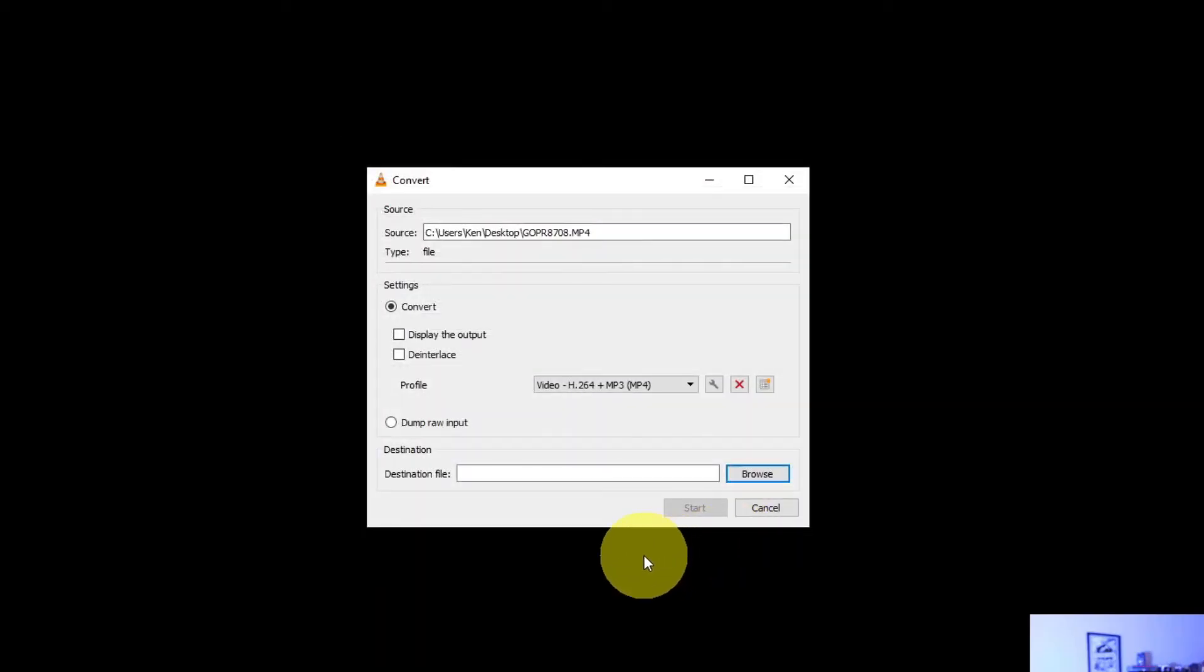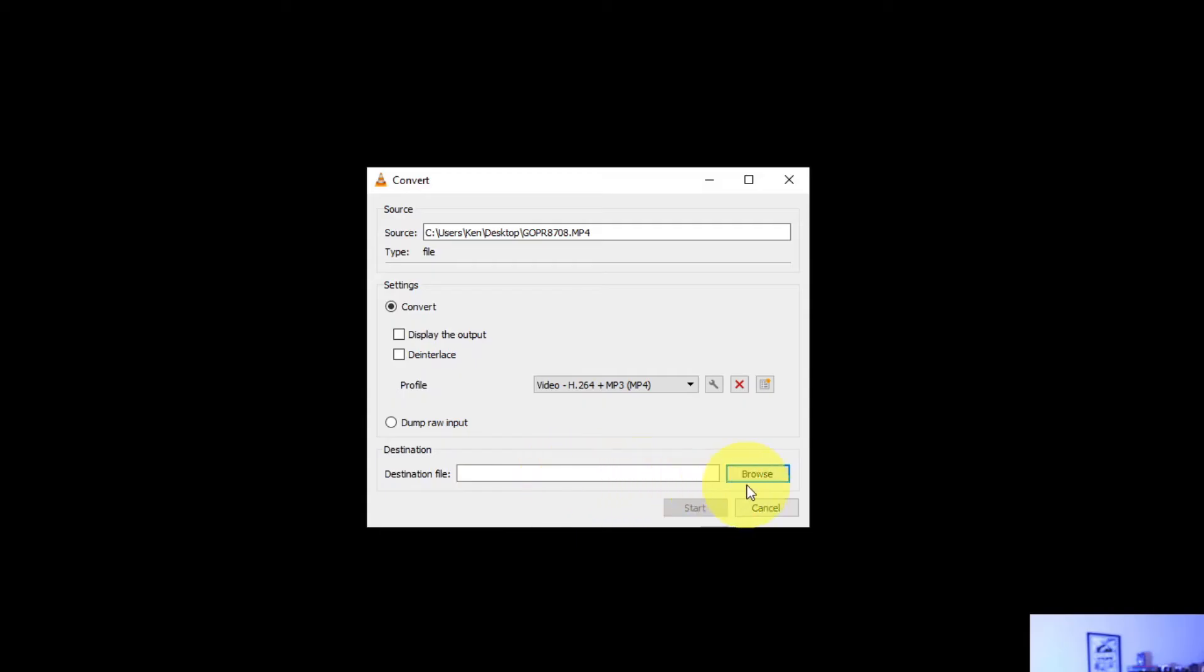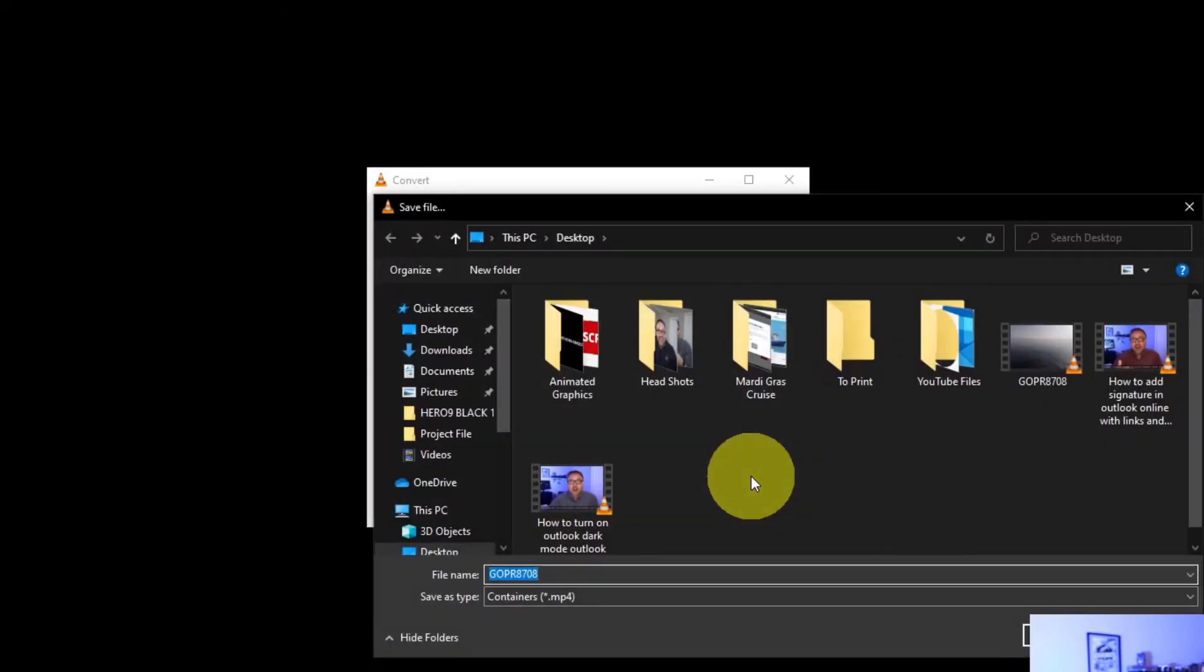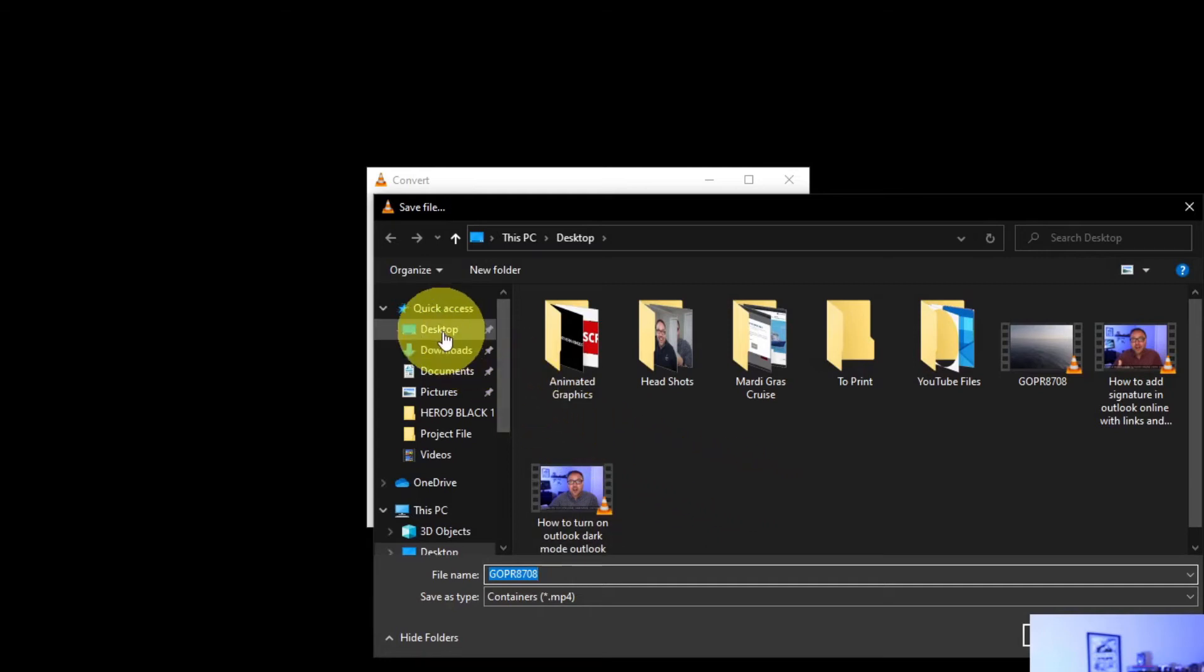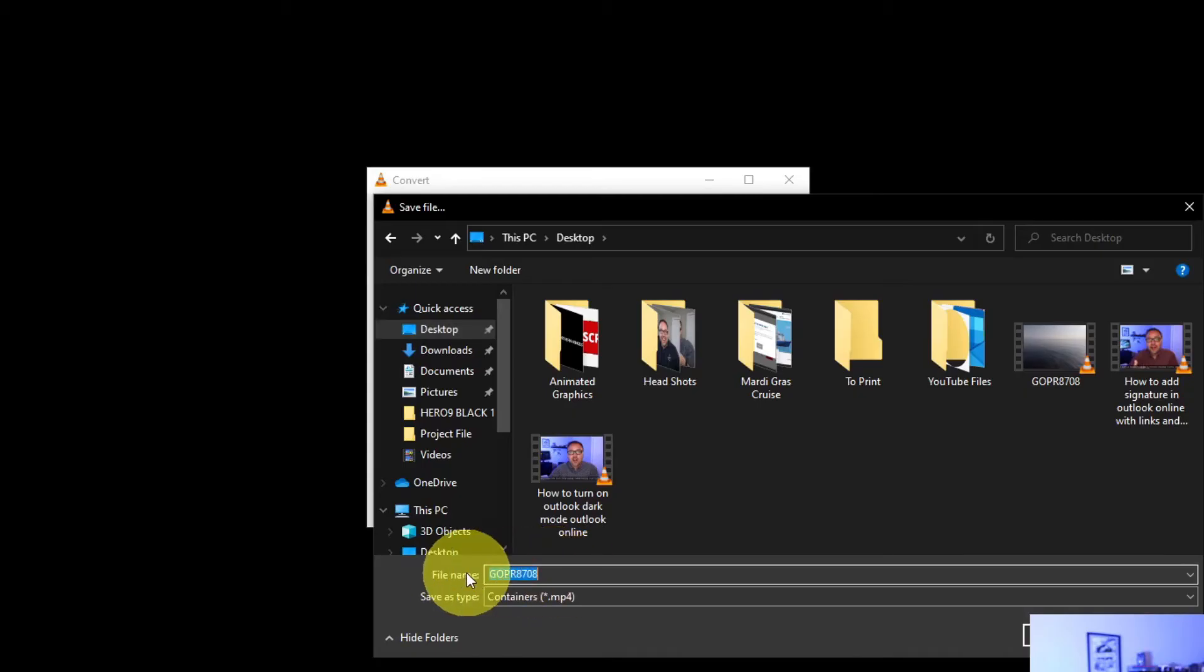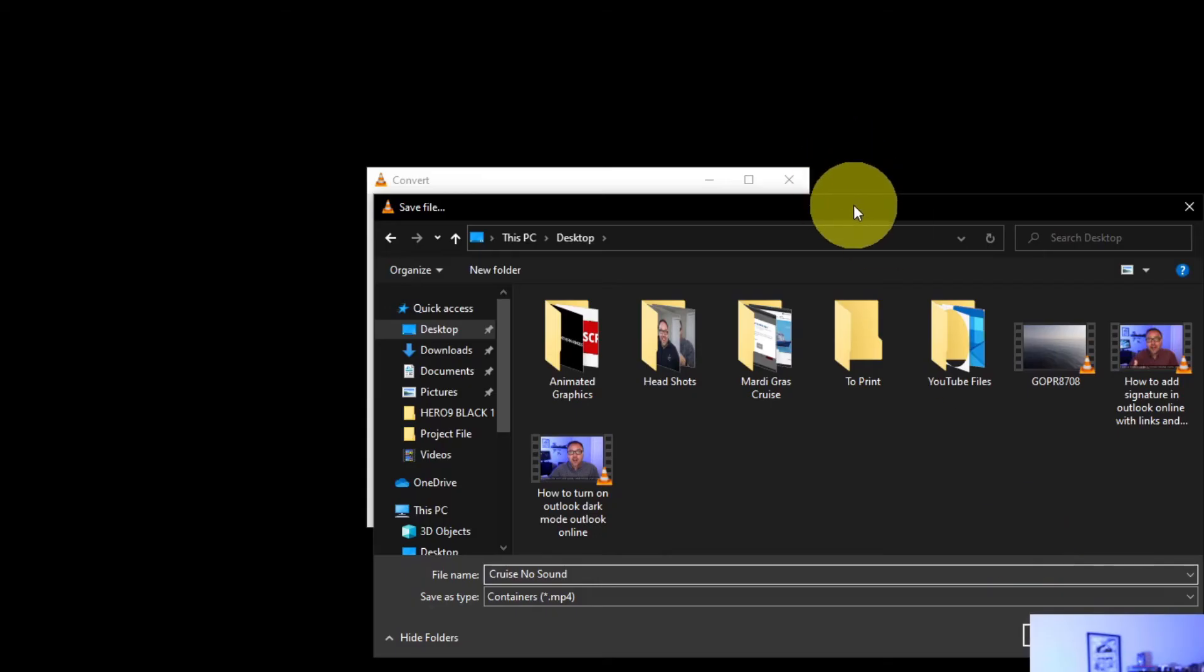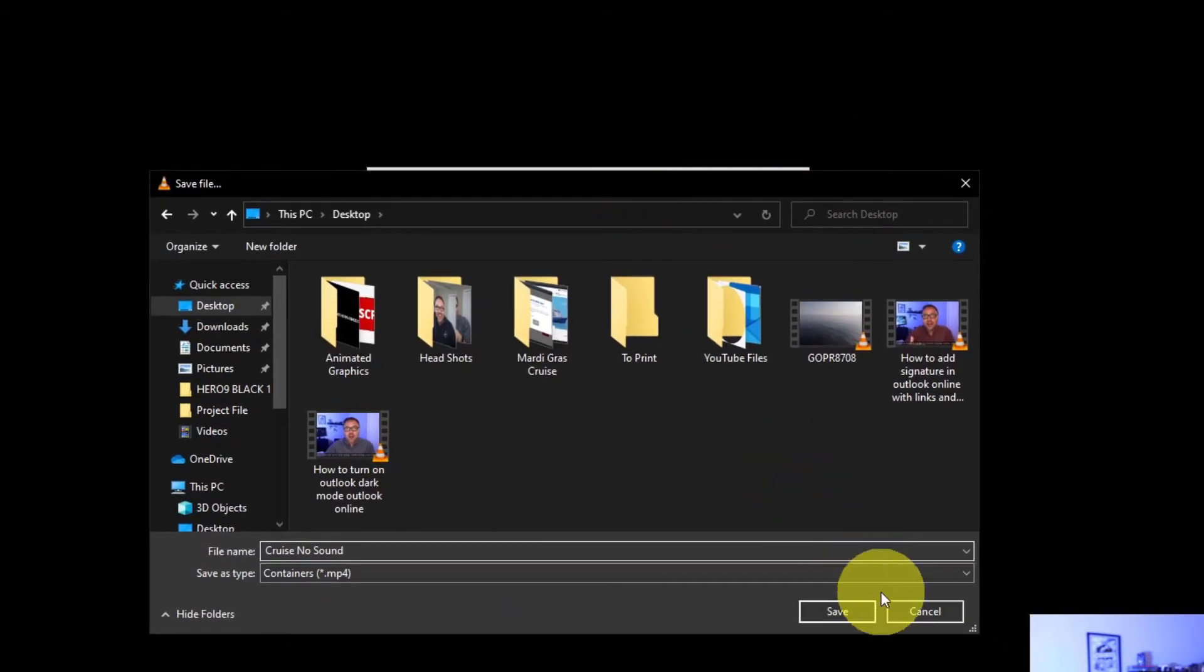It's going to take us back out here. Now our final step before we export our file is to select the destination. That's right down here at the bottom. We can go ahead and click on Browse right here. I'm going to go ahead and save mine on my desktop. It's got the file name here. You can change it to whatever you like. I'm going to change mine to cruise_no_sound. Once you've got your file name in there, you can go ahead and hit Save here at the bottom.